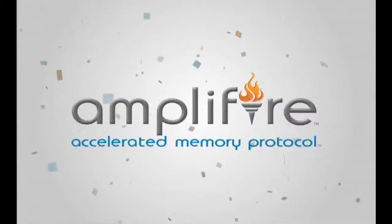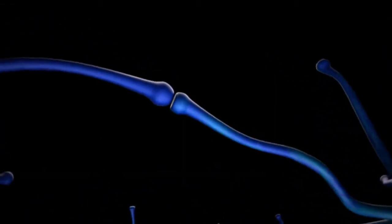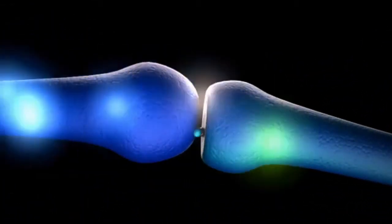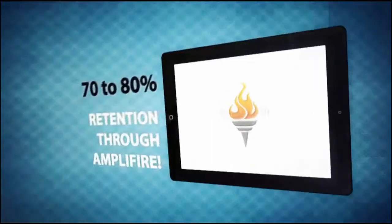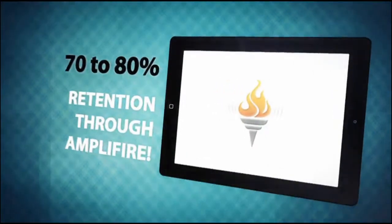Pearson is excited to offer Amplifier Dynamic Study Modules, a revolutionary program that leverages findings from Nobel Prize-winning brain research with select MyLanguageLab titles.